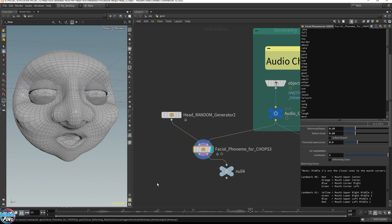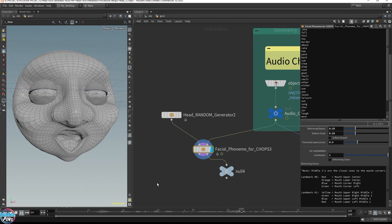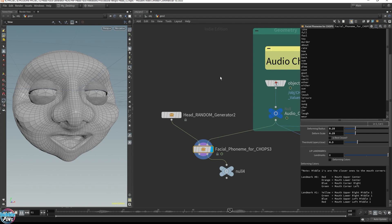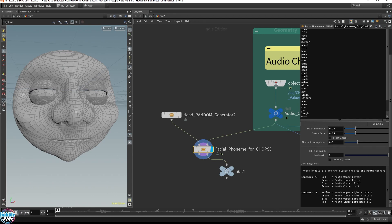Sometimes during speech there are syllables not being recognized, and it defaults to the plain open and close motion of the mouth to keep a visual talking appearance.